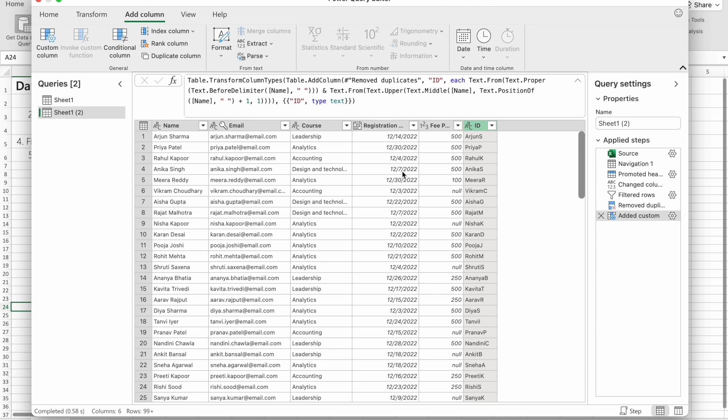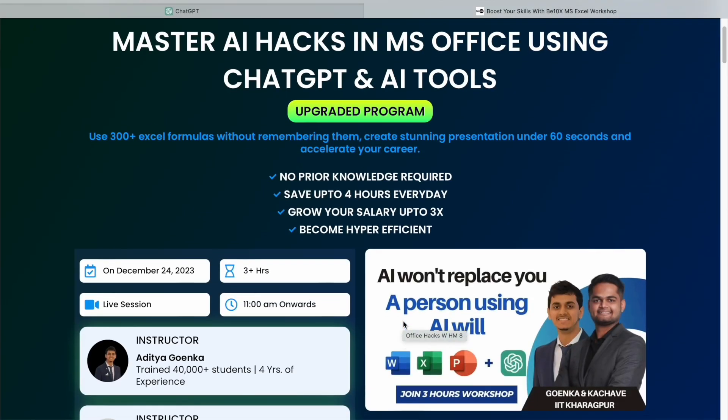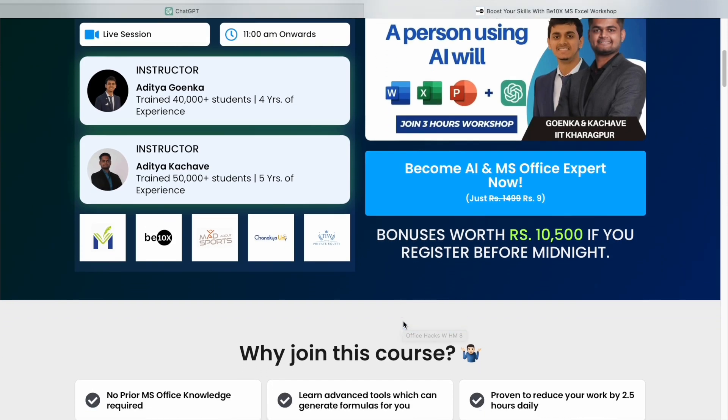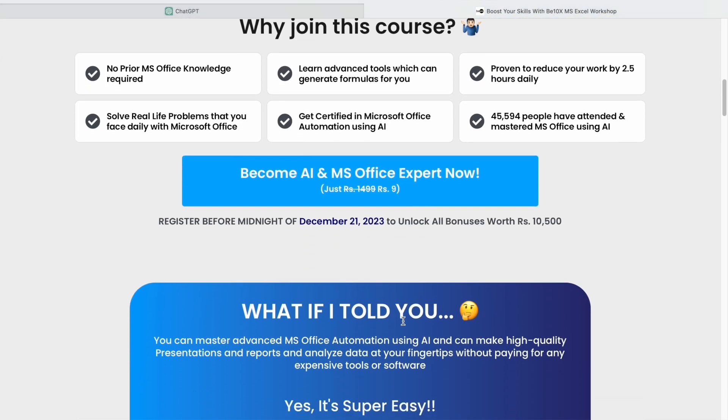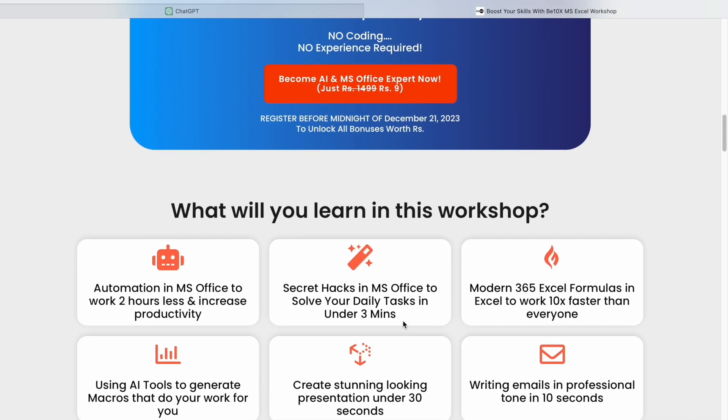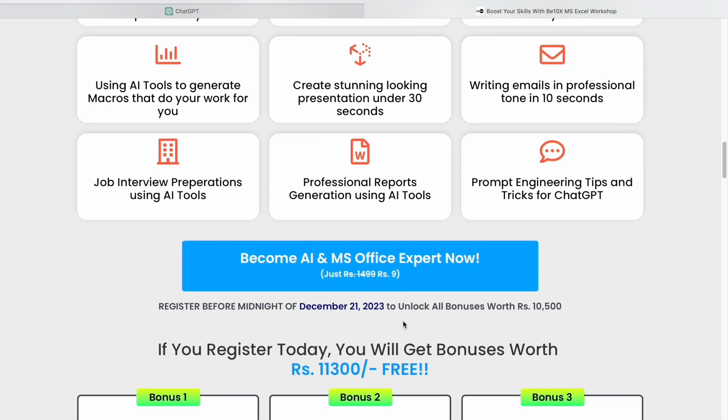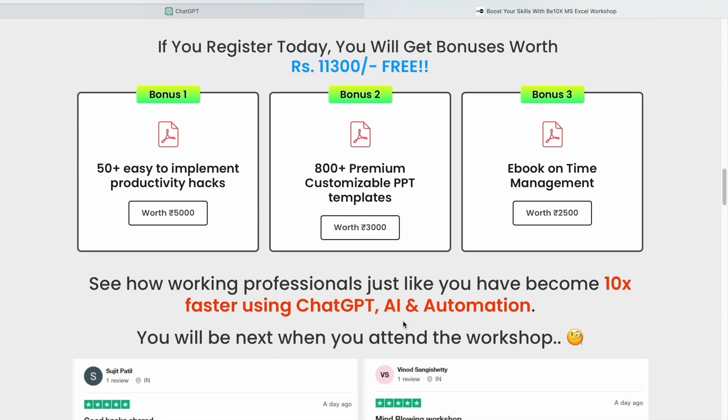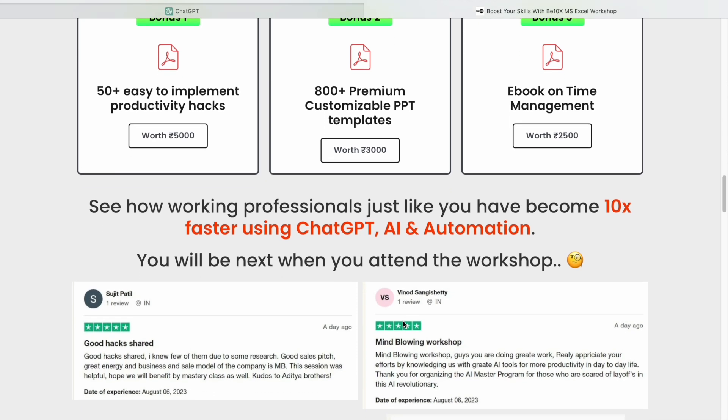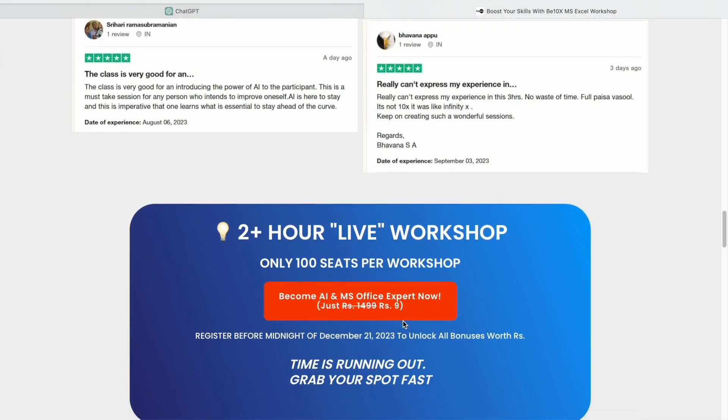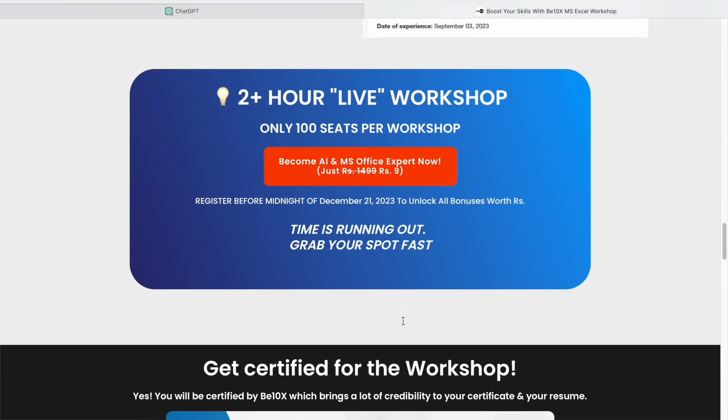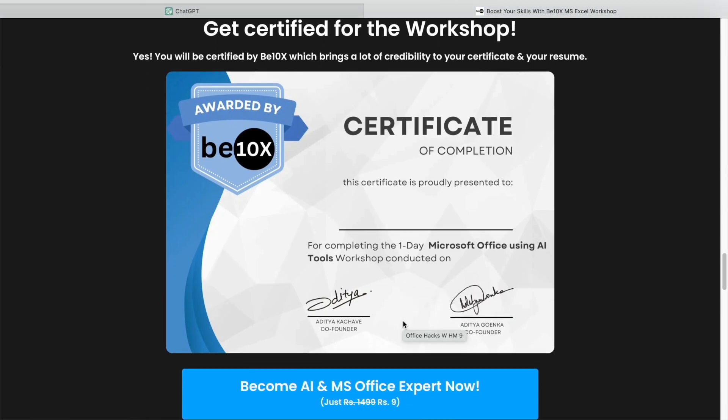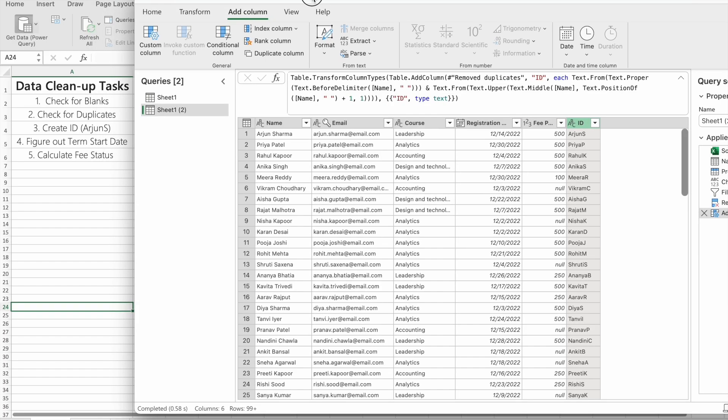But here's the deal: AI won't replace you, it will empower you. The key is being the person who knows how to leverage AI tools effectively. If you want to future-proof your career, join our exclusive Microsoft Office using AI tools workshop. We'll teach you the best AI tools to upskill, enhance productivity, and secure your future against the changing job landscape. Don't let the wave of automation affect your career. Click the link in the description to join our workshop now.